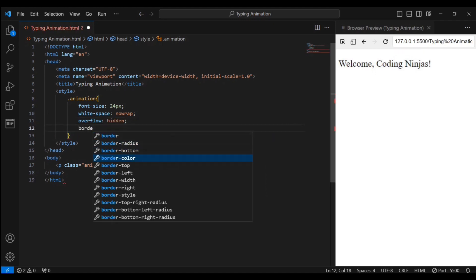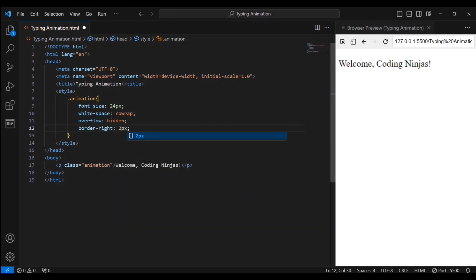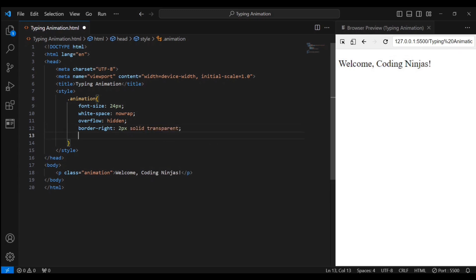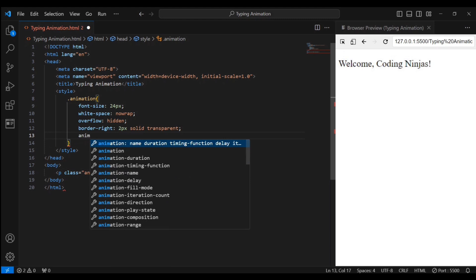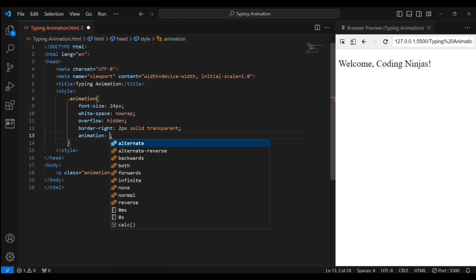We've got a sneaky border on the right side, and here's where the real magic happens, the typing animation.